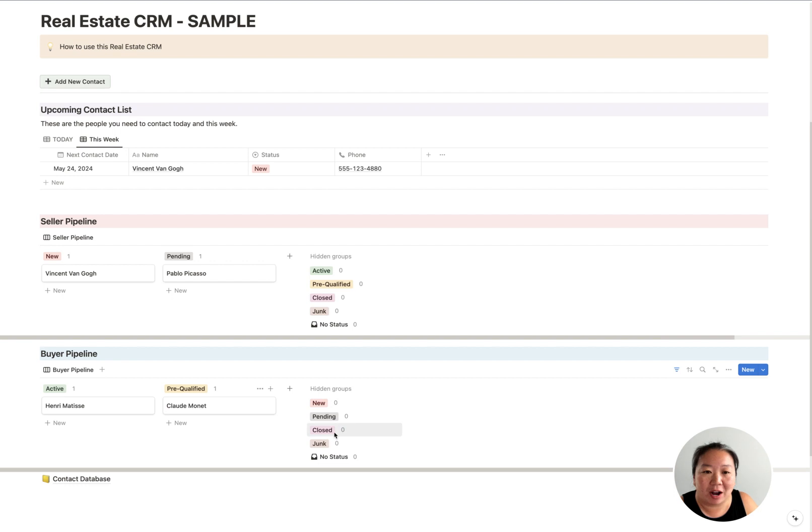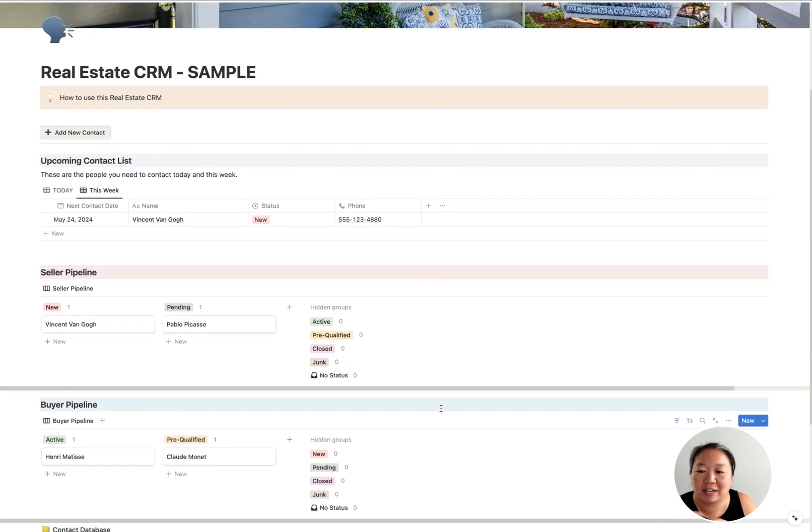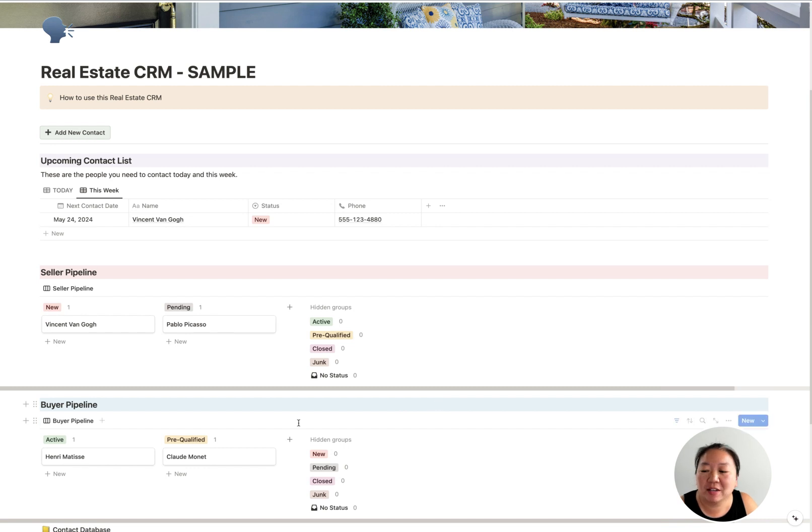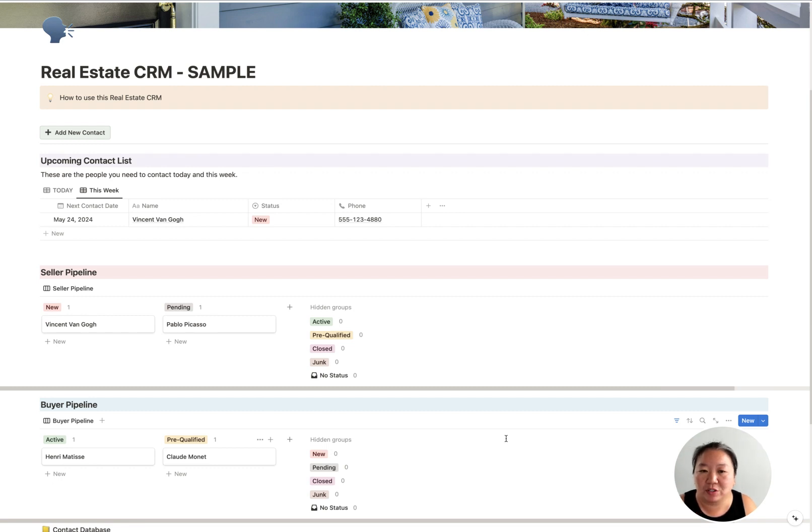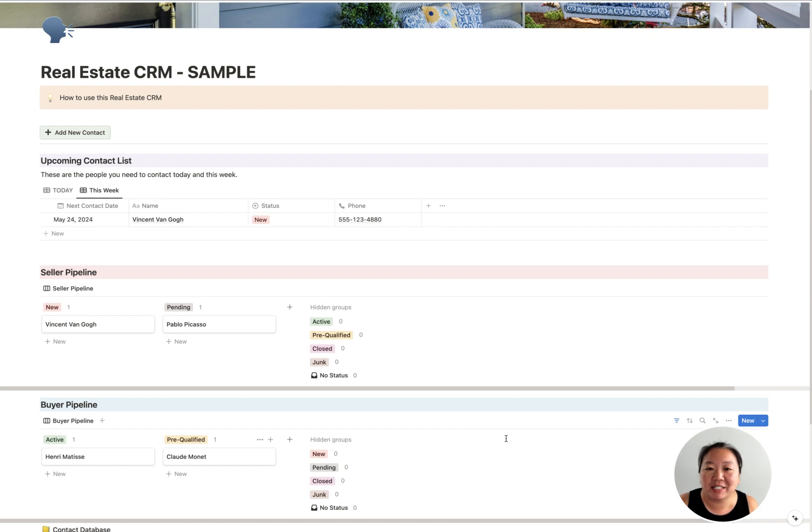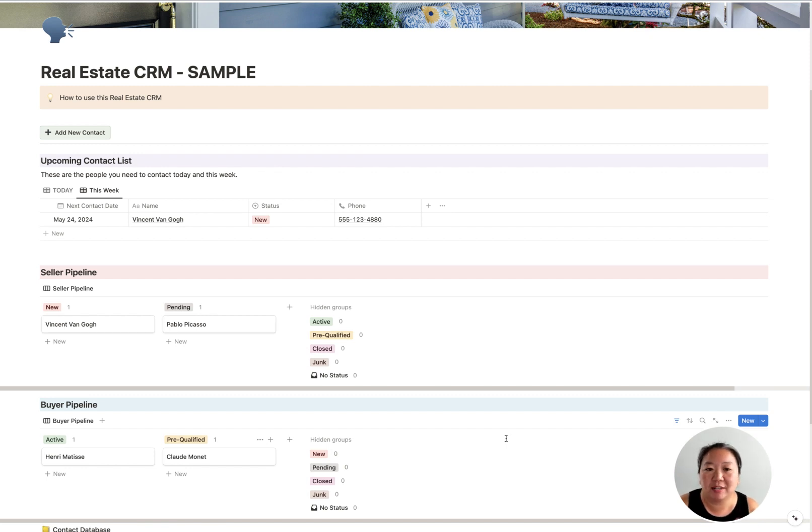And so this is just a really great way to kind of just overall see what's happening in your database. And of course, you can add even more different ways to view your database and different ways to customize it. I'm going to have a separate video just on how to customize this thing for your needs, but out of the box, this is something that you can just start using and just get your contacts in there so you don't forget to follow up.